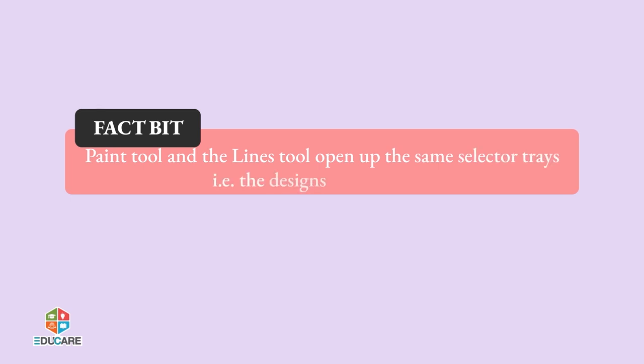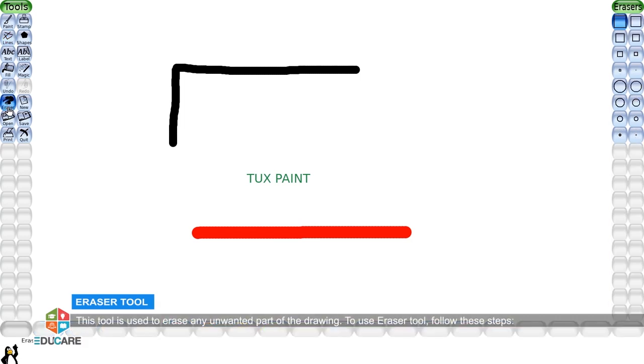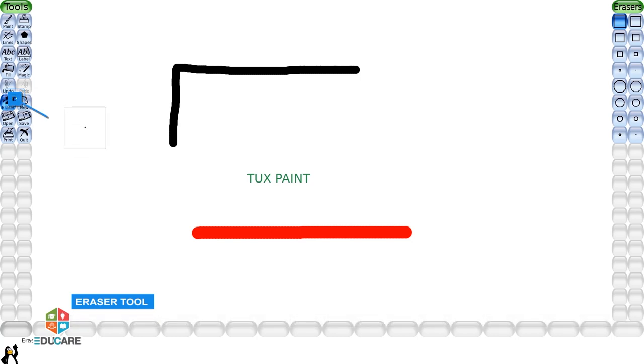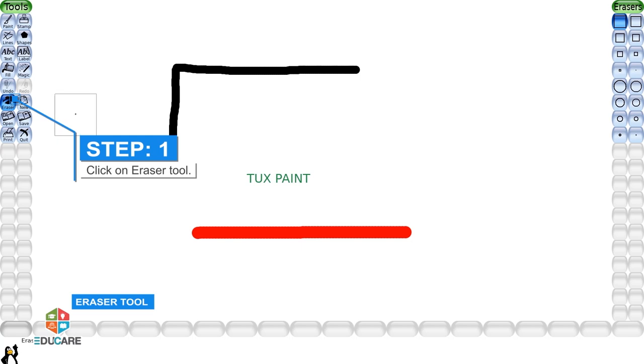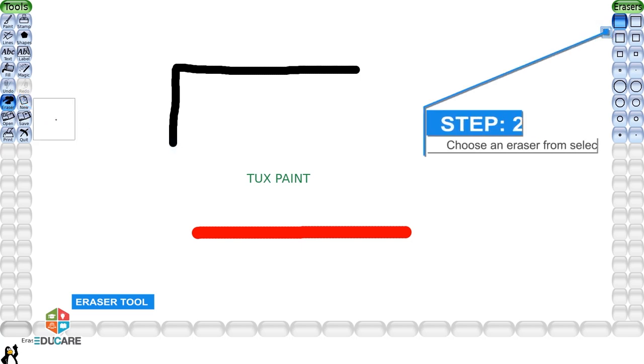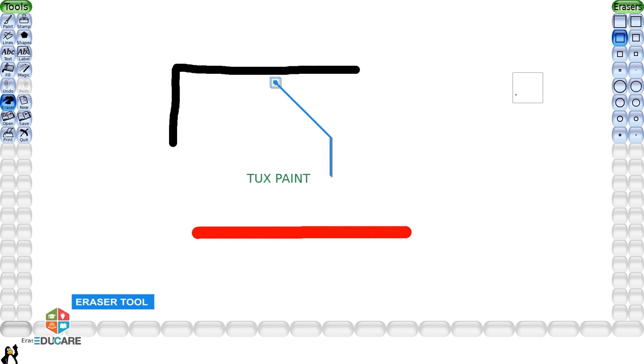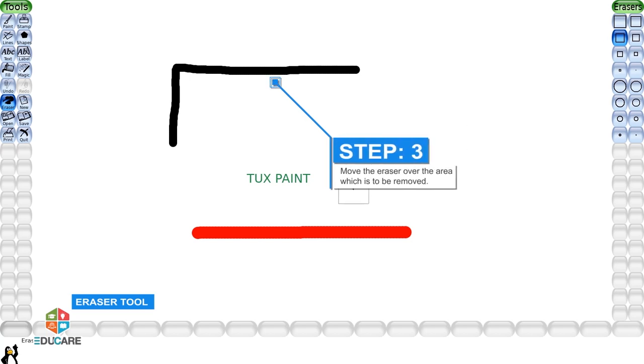Eraser tool: This tool is used to erase any unwanted part of the drawing. To use eraser tool, follow these steps. Step 1: Click on eraser tool. Step 2: Choose an eraser from selector. Step 3: Move the eraser over the area which is to be removed.